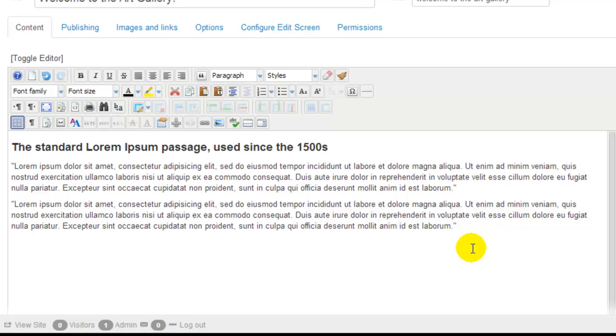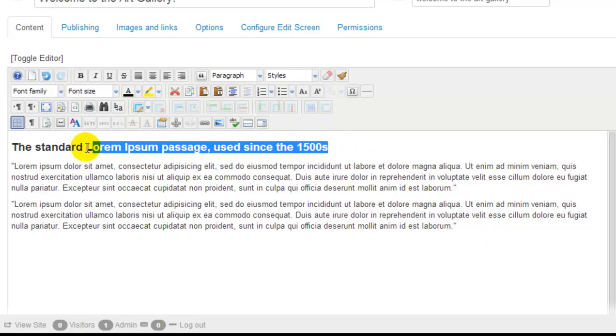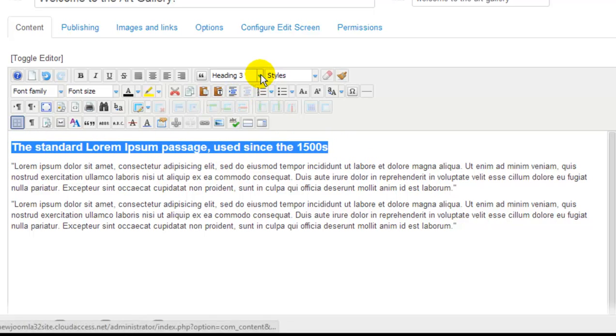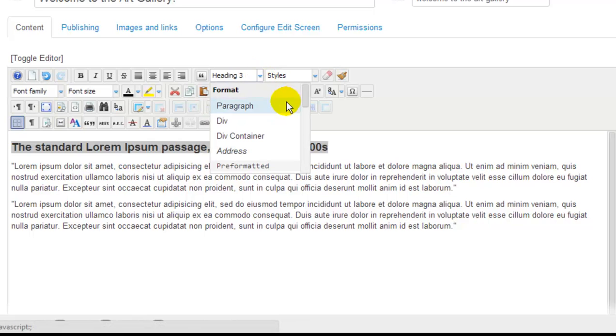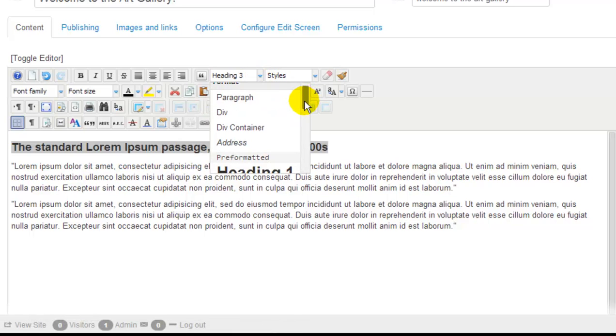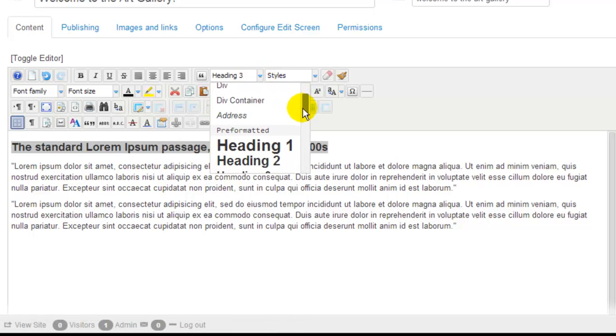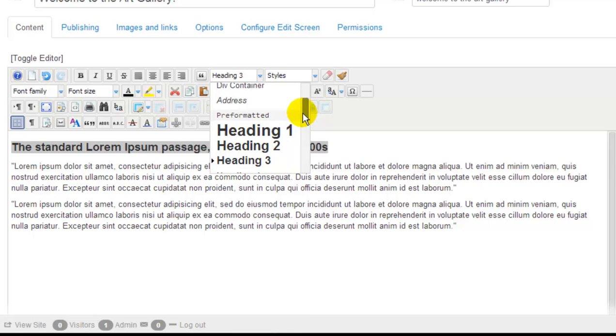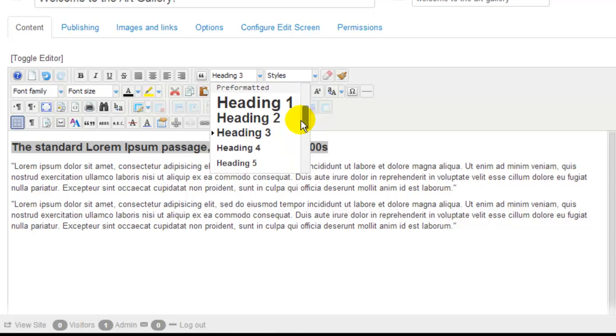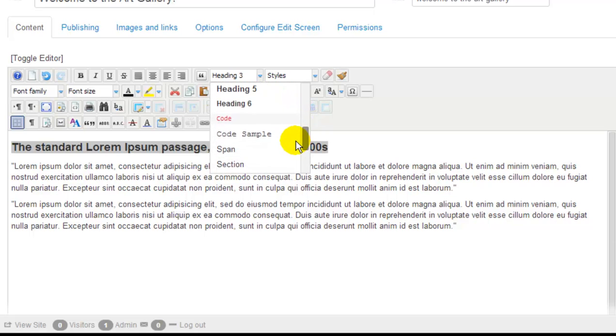The next thing we did to format this article was to create a heading at the top of the page. We can use the drop-down at the top to select different types of formats. In this case, we used a Heading 3, but there are many options to pick from.